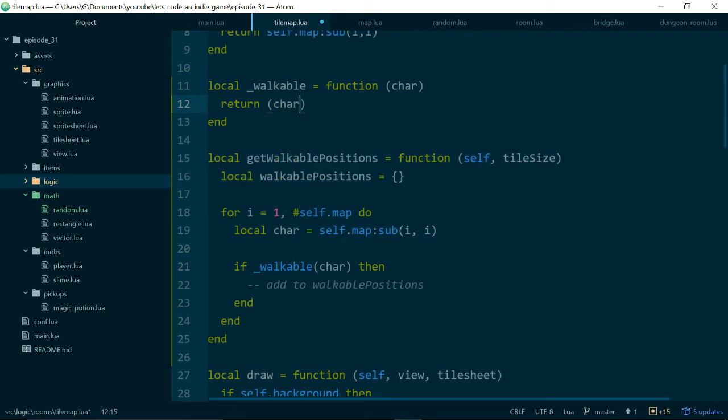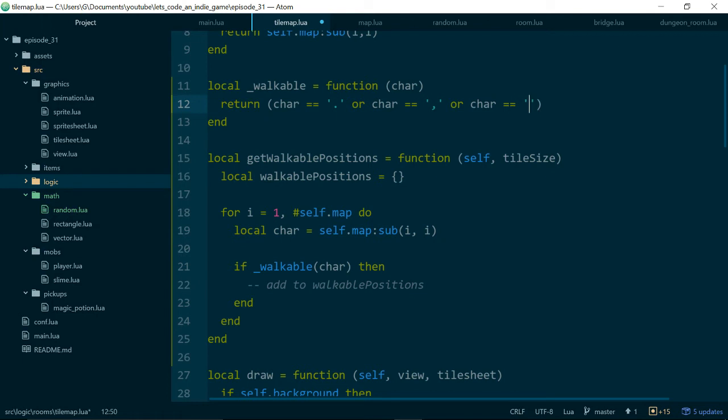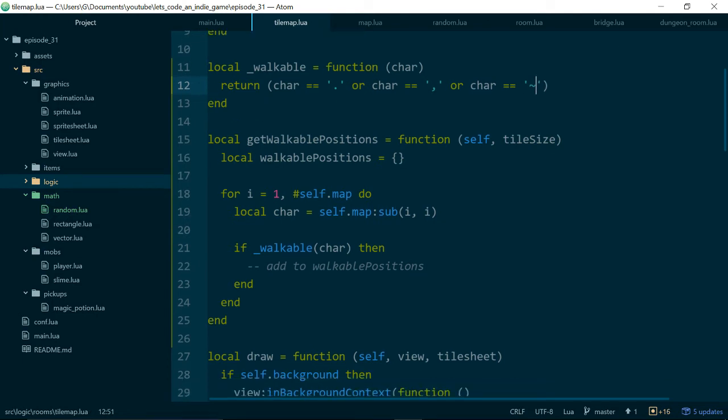If we take a quick look at room, we can see that walkable tiles are the comma, the full stop, and the little tilde symbol. So let's rewrite that. Eventually we should definitely rewrite our tiles to be classes rather than characters. But until then, I think we can go a few more episodes without doing that. So we want to return character equals full stop, or character equals comma, or character equals that one. So now walkable should work.